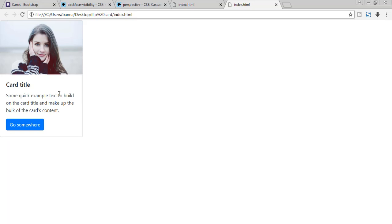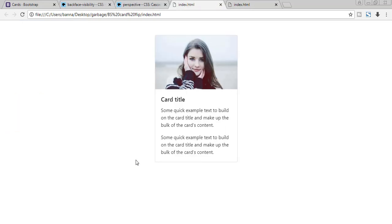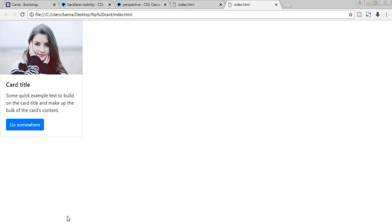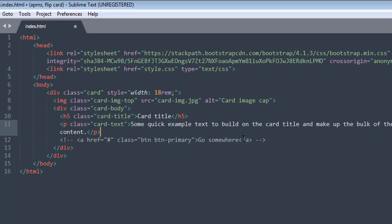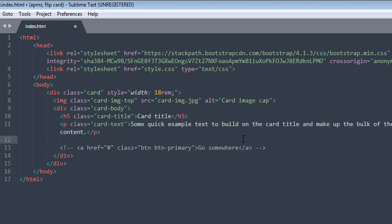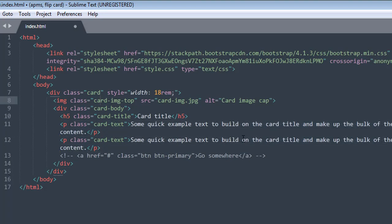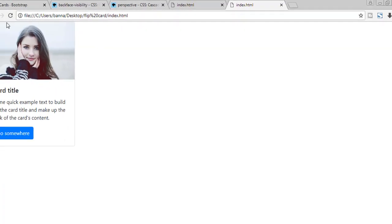First let's talk about the card's content. I don't have any button here so I'll remove that button and I want more text content. Our card should be in the center, so let me comment it out and add some more text. Save and refresh — now we have the card exactly how we want it.